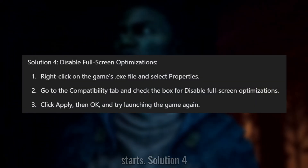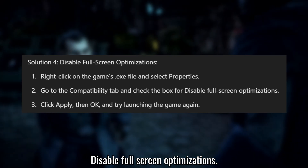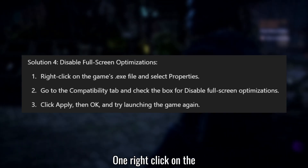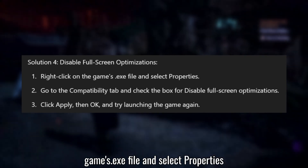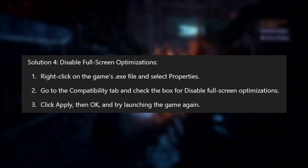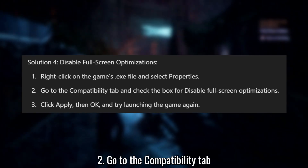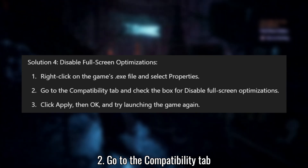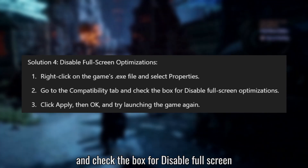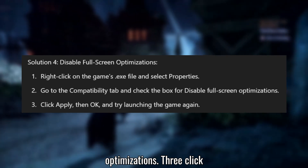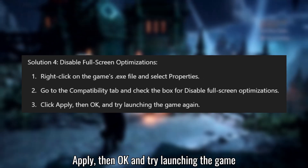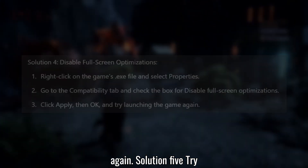Solution 4: Disable full-screen optimizations. Right-click on the game's .exe file and select Properties. Go to the Compatibility tab and check the box for Disable full-screen optimizations. Click Apply, then OK, and try launching the game again.